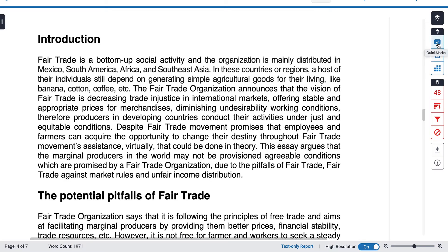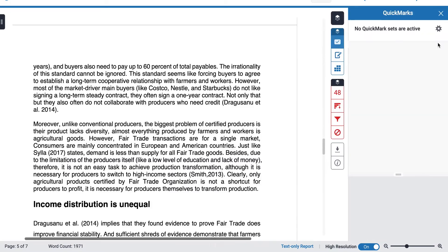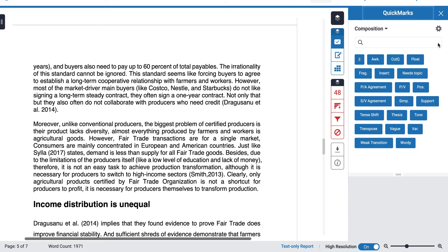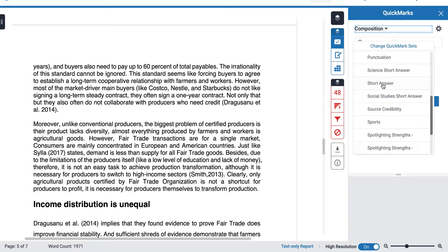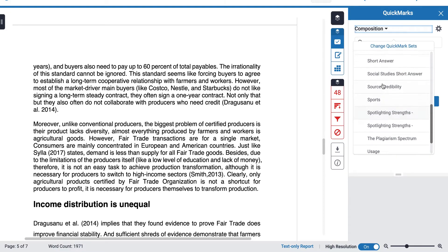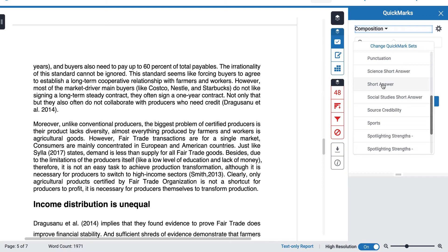I'll start with quick marks. I click on this icon and it opens up the default sets. Turnitin has lots of default sets that we can choose from, but generally when marking academic English papers you need to create your own set.